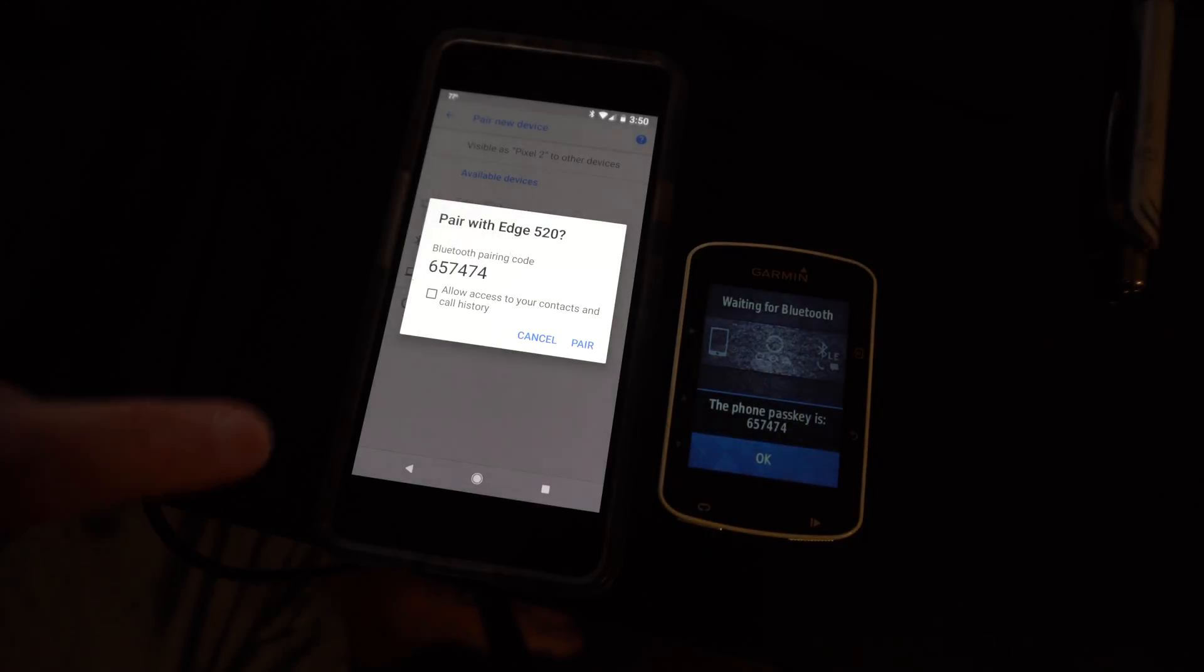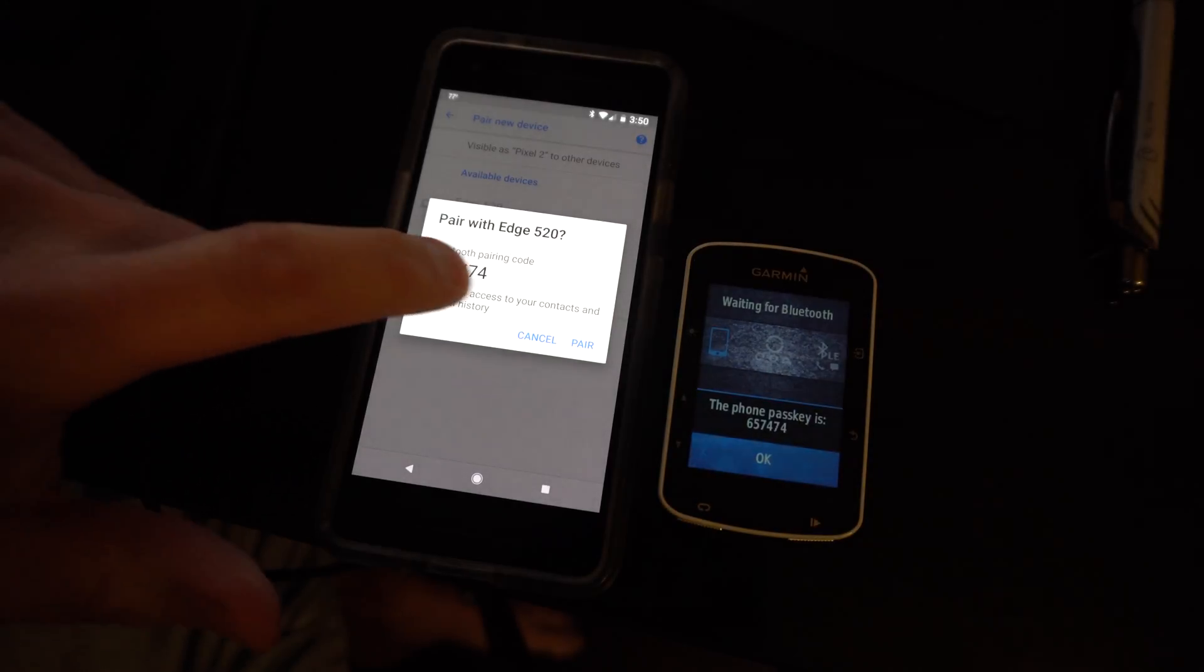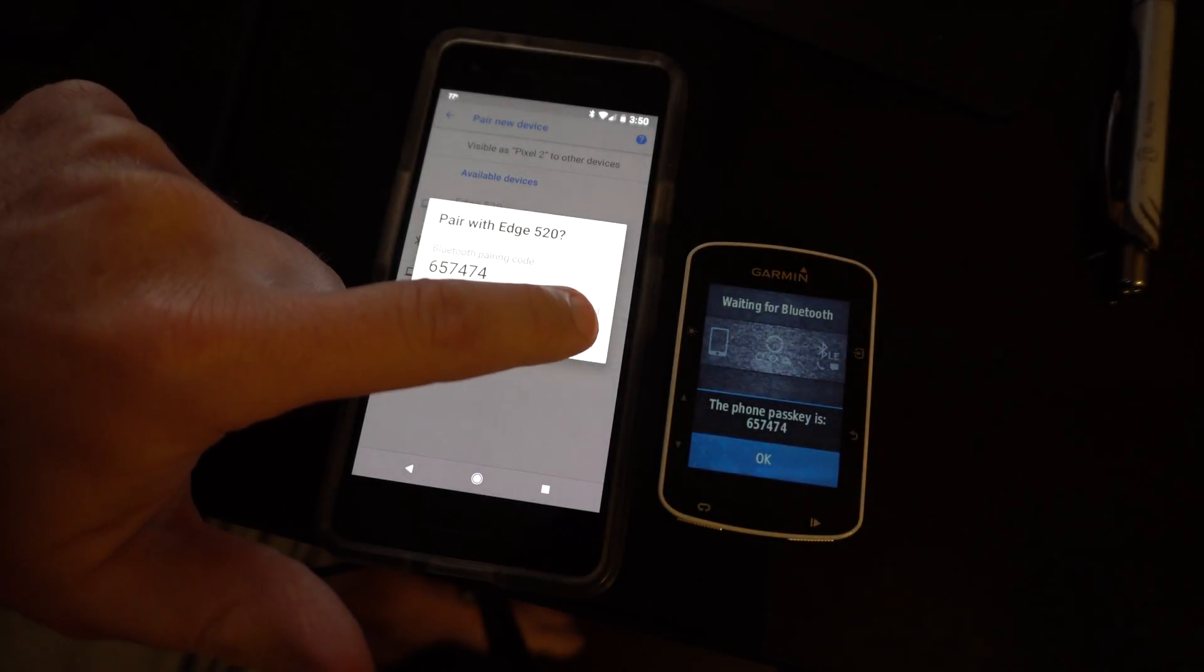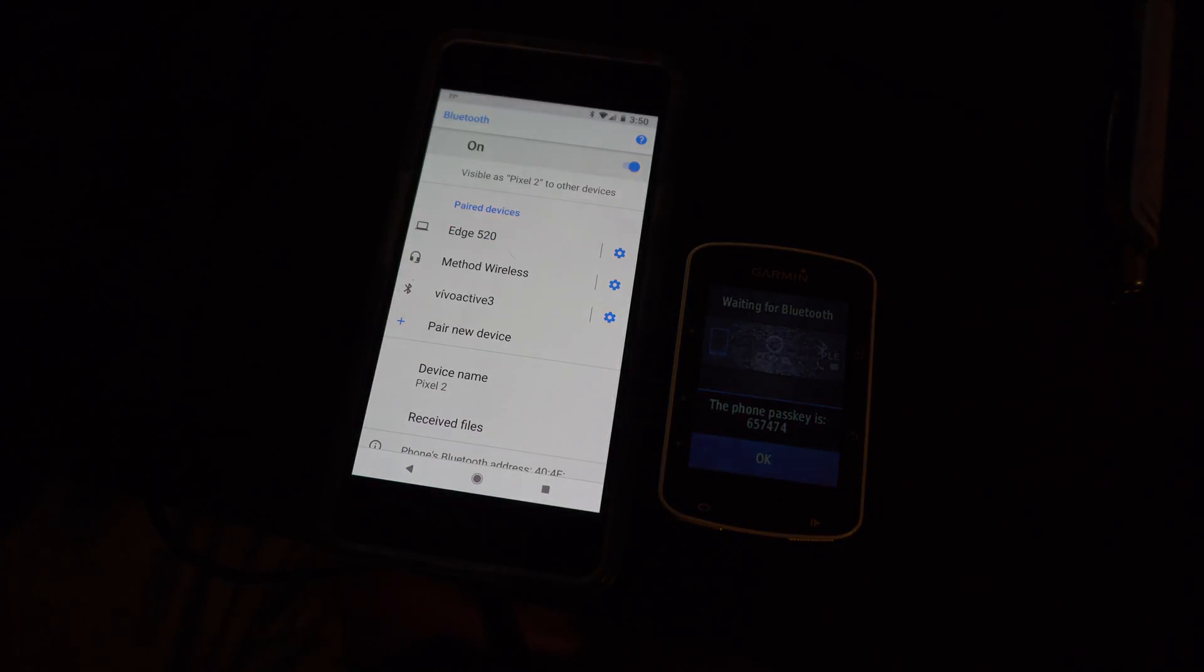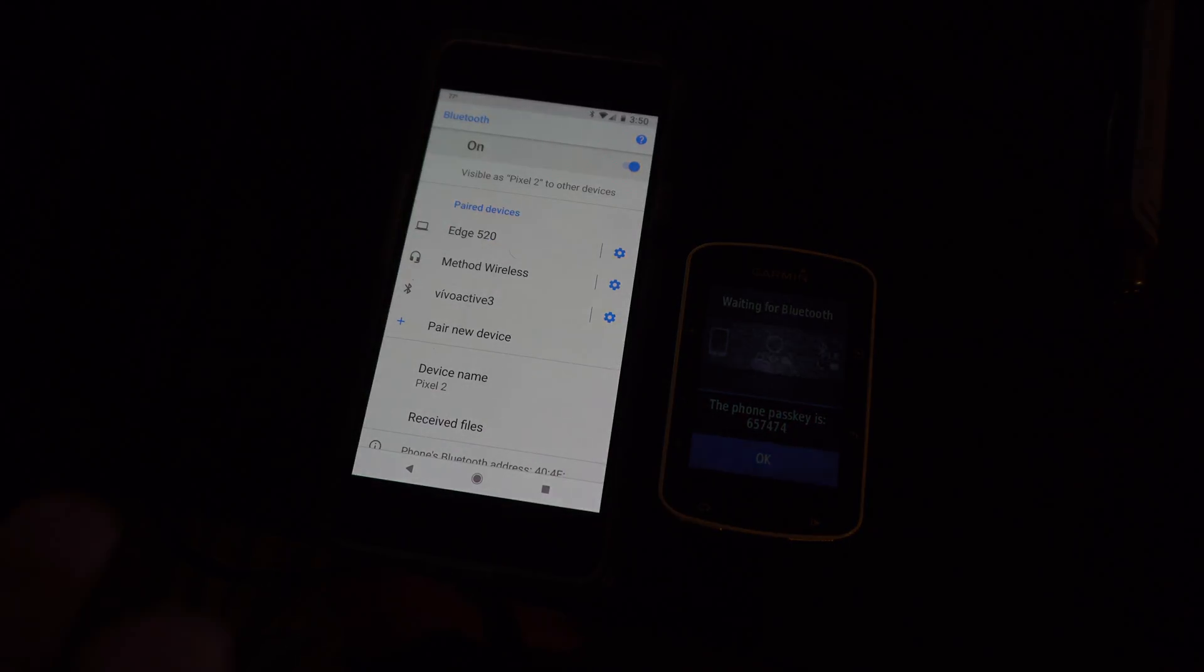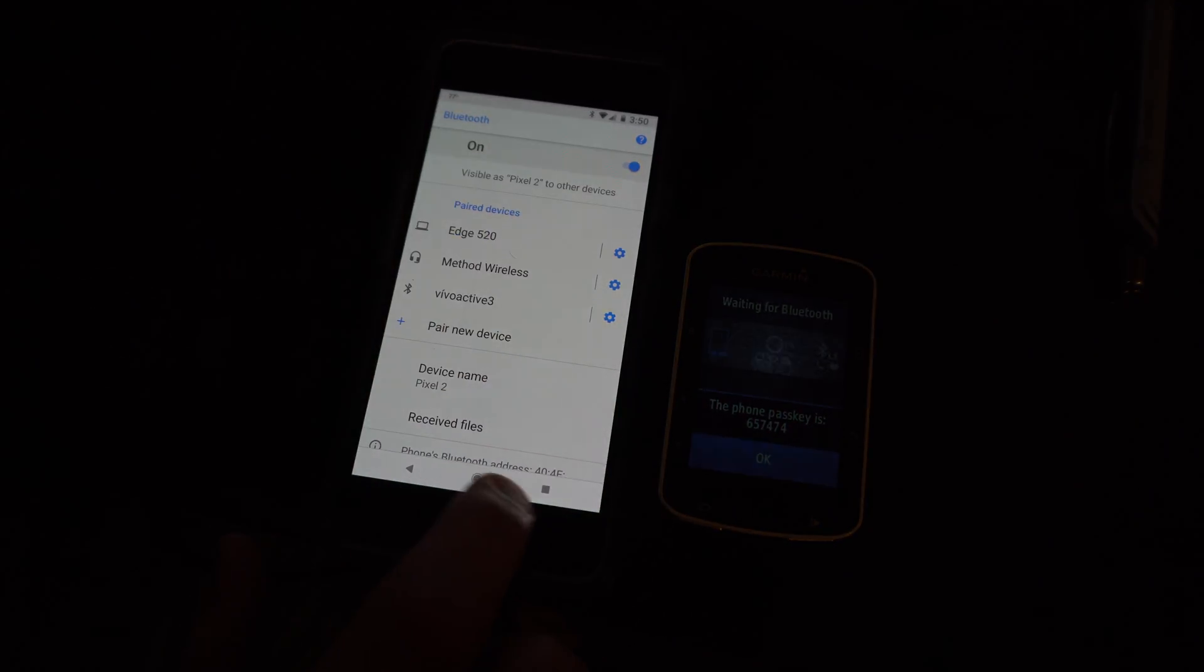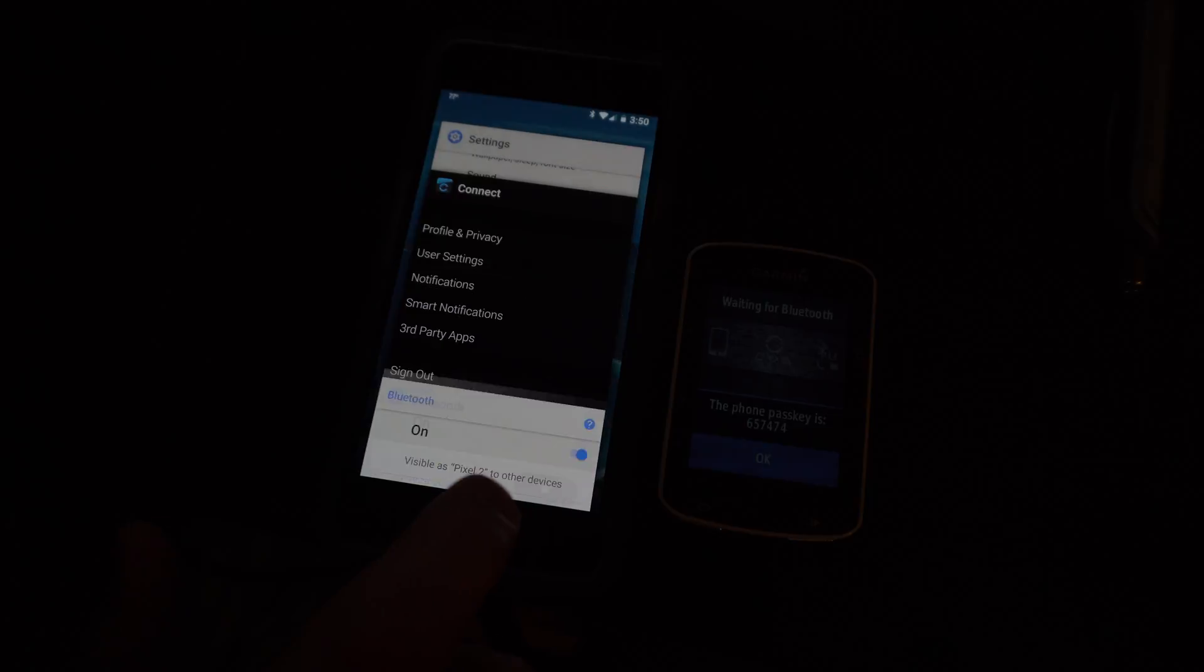And then I will say yes pair, and it is now paired. Now what I'm gonna do is go back to here, go beneath my Garmin devices.